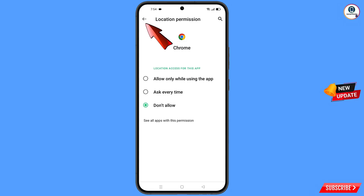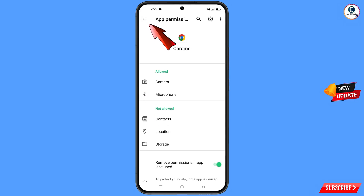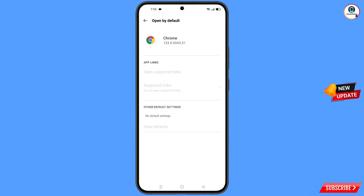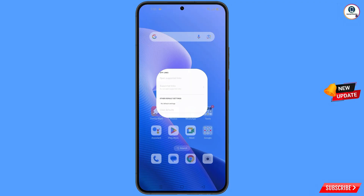Now go back, and at the bottom you will see the last option: open by default — tap on it. Then you will see the last option, clear defaults — tap on it. Minimize this.